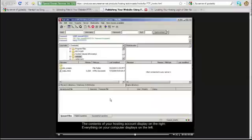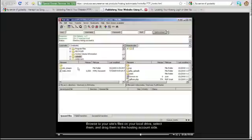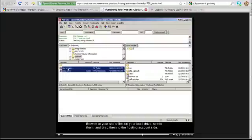The contents of your hosting account display on the right, and everything on your computer displays on the left. Browse to your site's files on your local drive, select them, and drag them to the hosting account side.